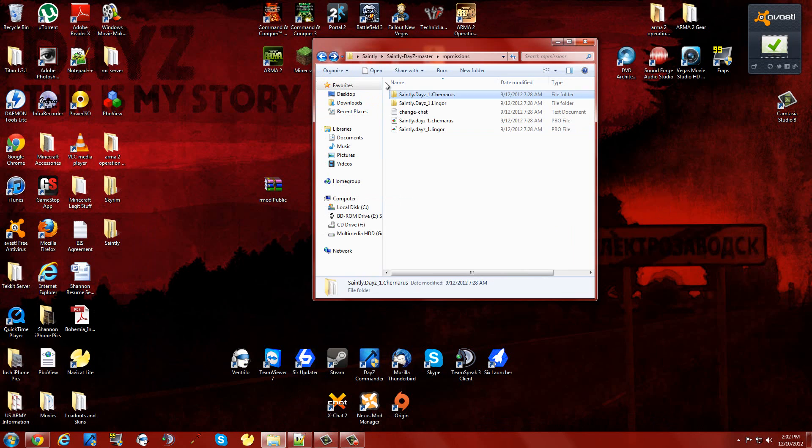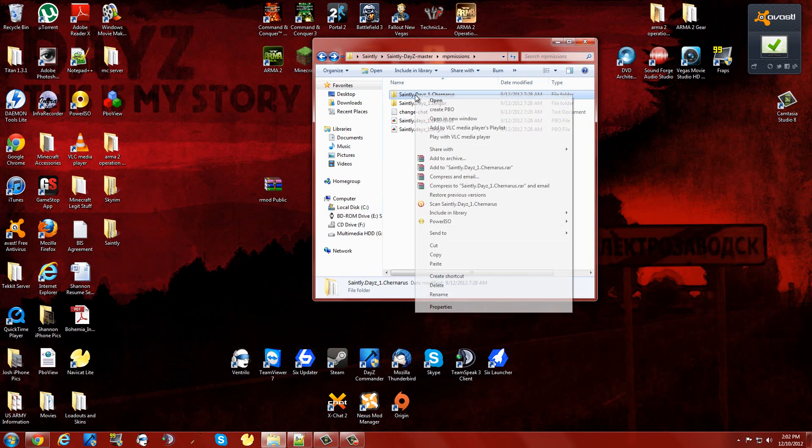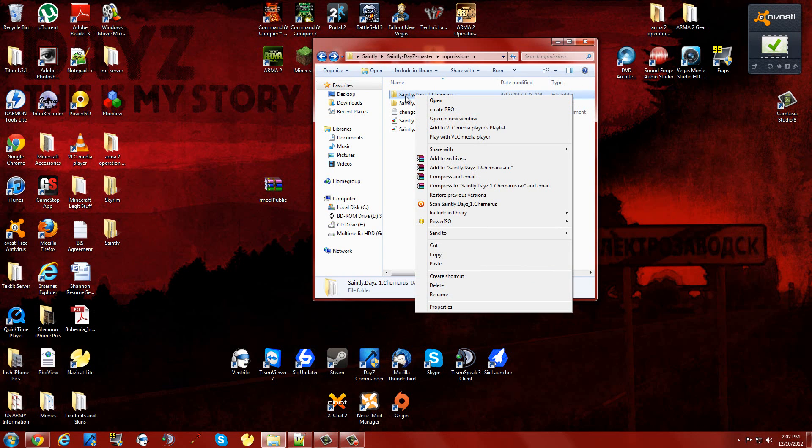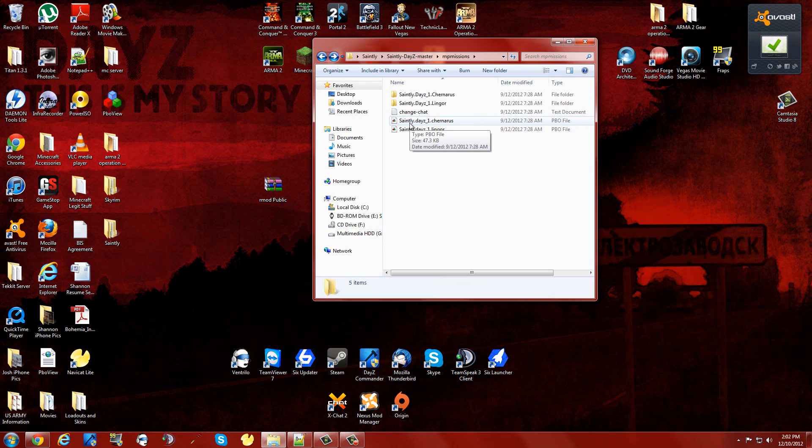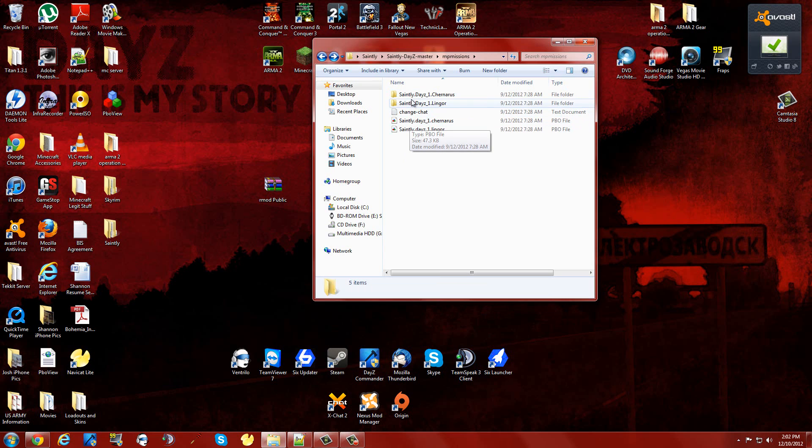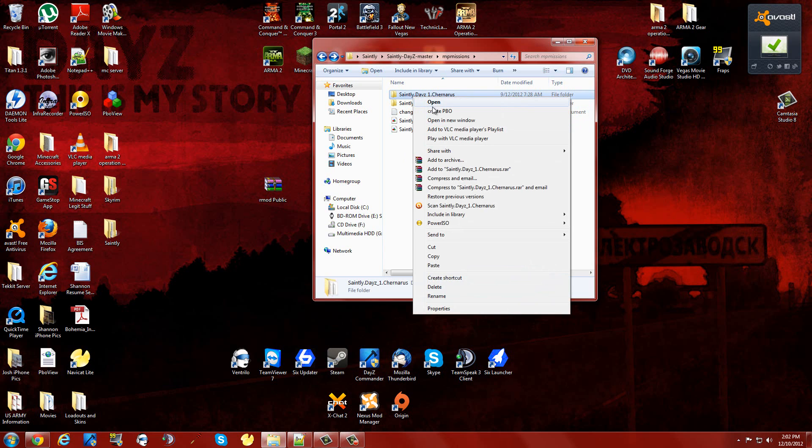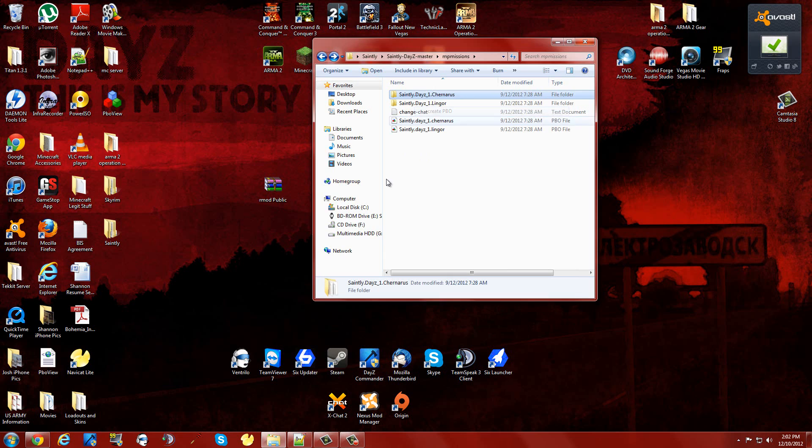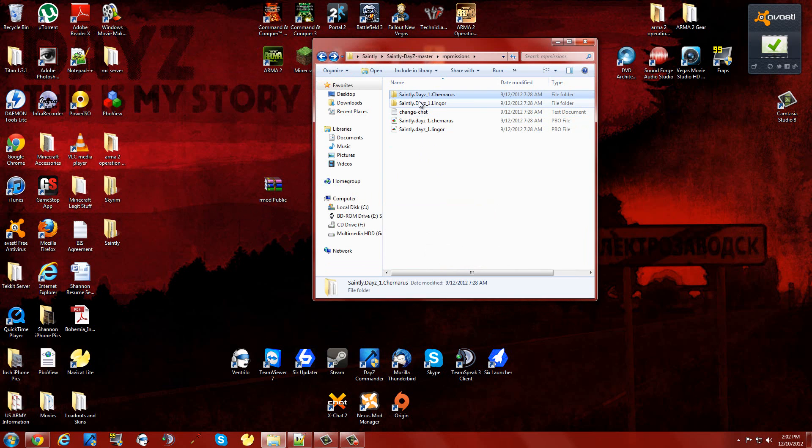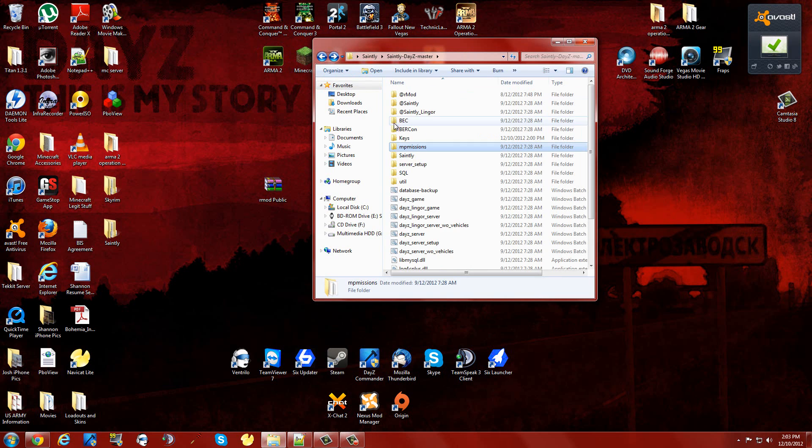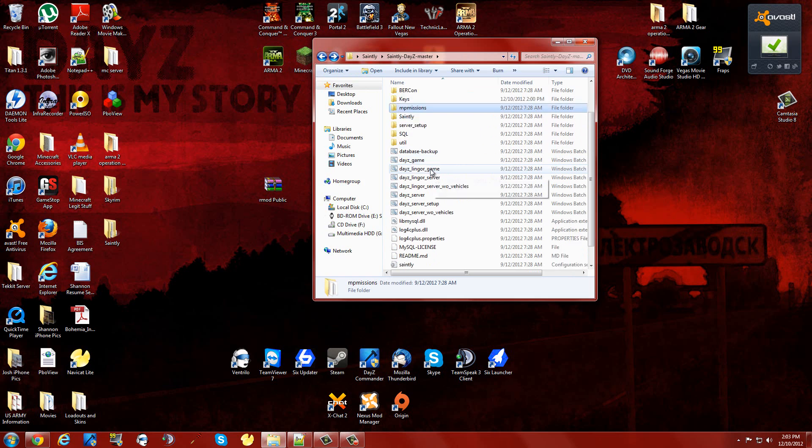We're going to create a new PBO out of this. I've already associated folders with CPBO. In order to associate something with CPBO, just open a PBO with CPBO. It'll just bring up a black box and go away really quick and you're done. Now I'm just going to create this PBO. It'll say it already exists, overwrite, I'll say yes. There you go. You have now created your new PBO for Chernarus so you can run your server.